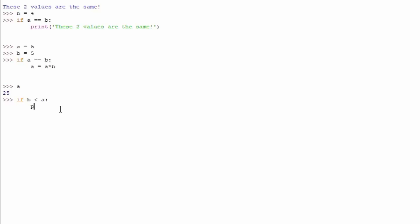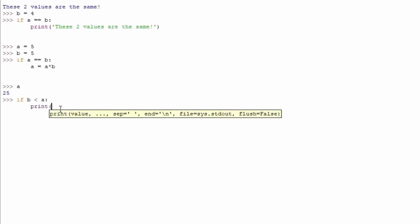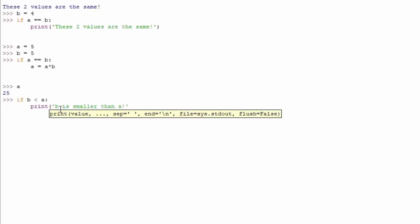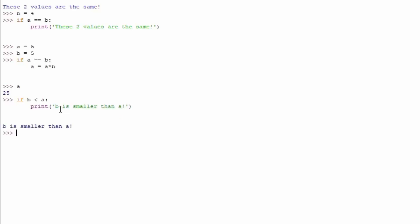You can print B, or B is smaller than A. Close the actual bracket right here, press enter, and we get printed out B is smaller than A.